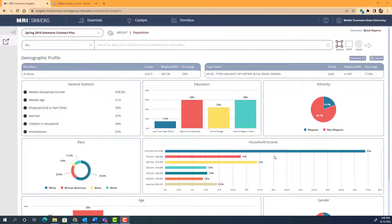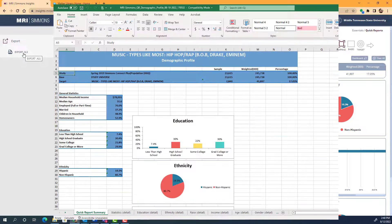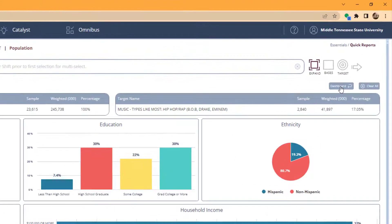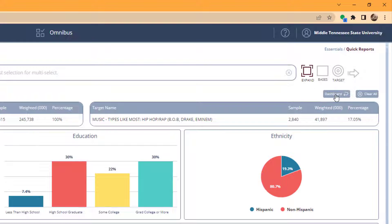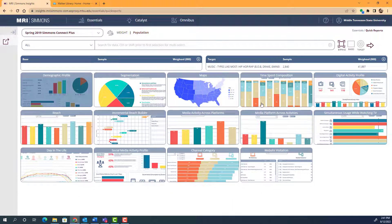You can download an Excel spreadsheet of all of this information by going to the top left and clicking on the arrow, then selecting export .xls. If you would like to go back and choose a different data set, go back to the dashboard to look at all of the other graphs available.